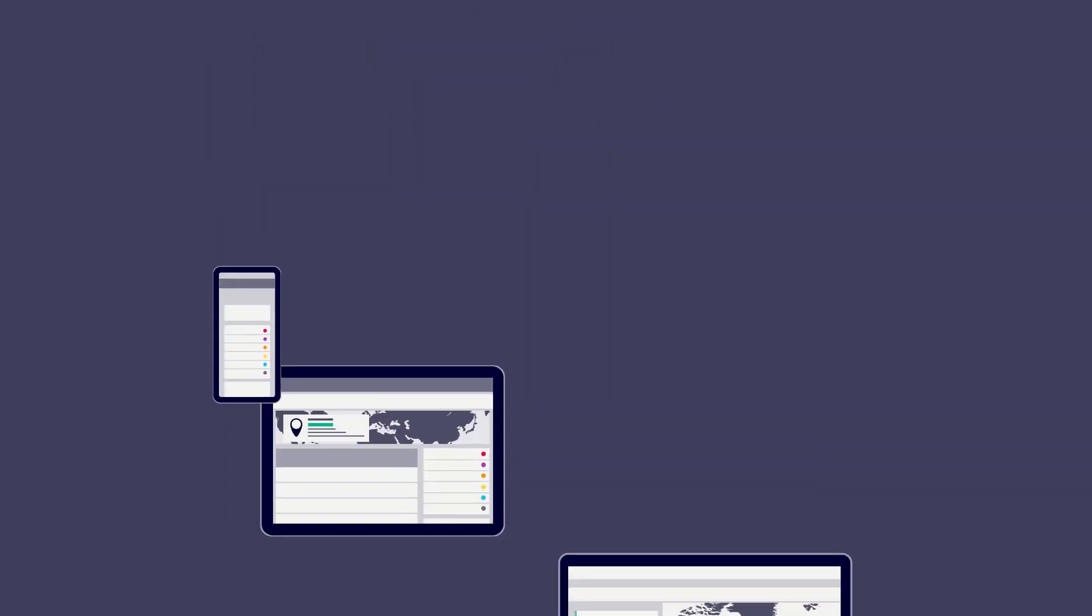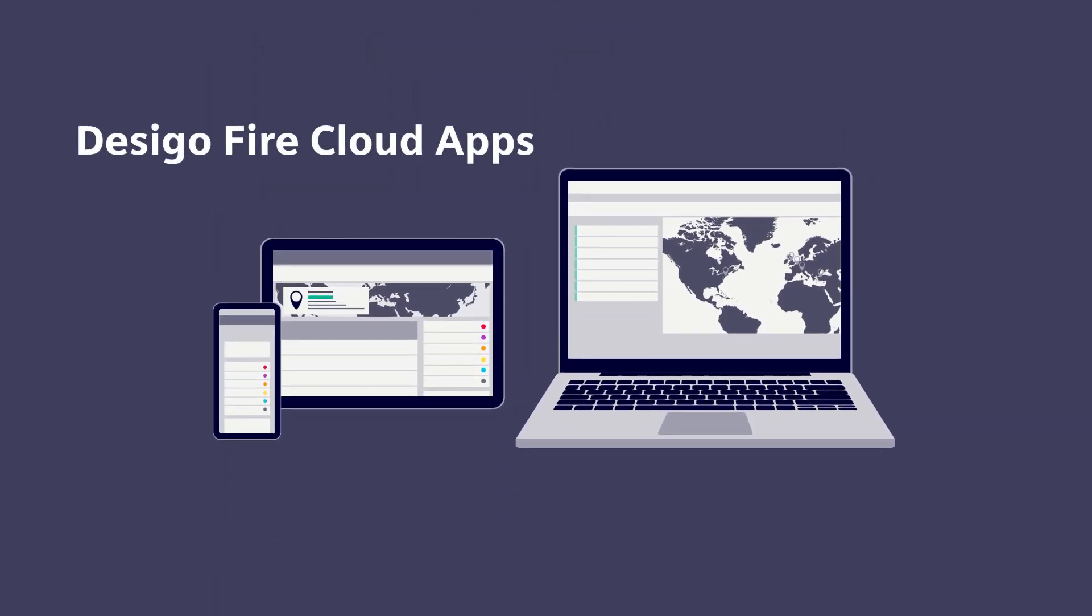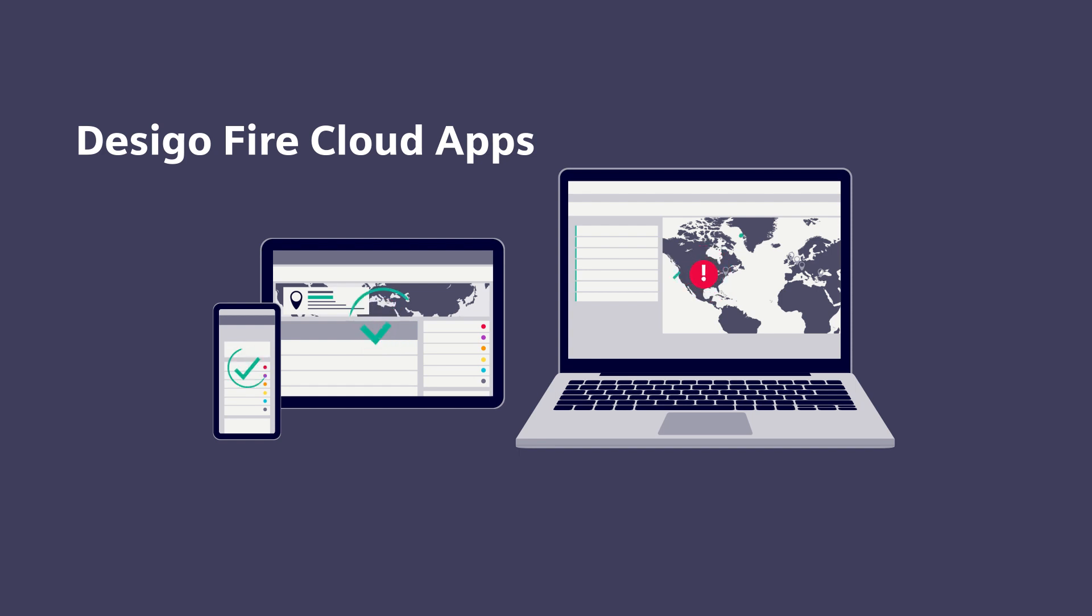With Desigo Fire Cloud Apps, you can view your fire system live from any smartphone, tablet, or laptop. If there are incidents at your facility, instant notifications alert you to the problem so you can respond quickly.